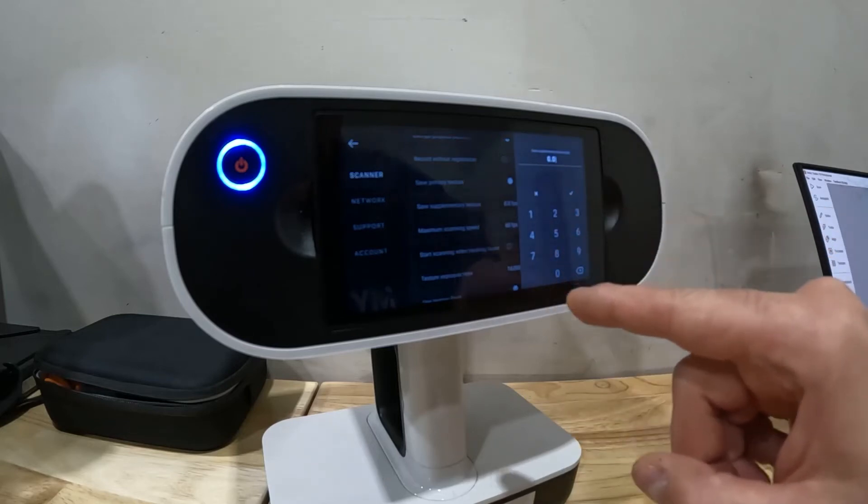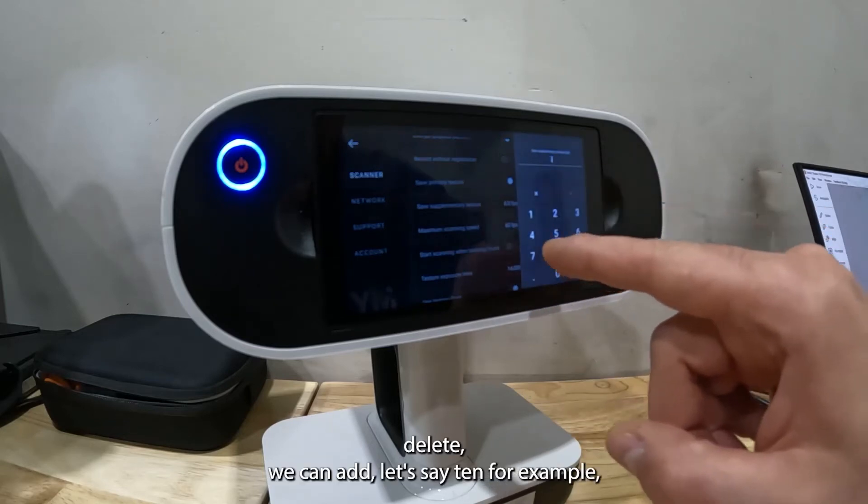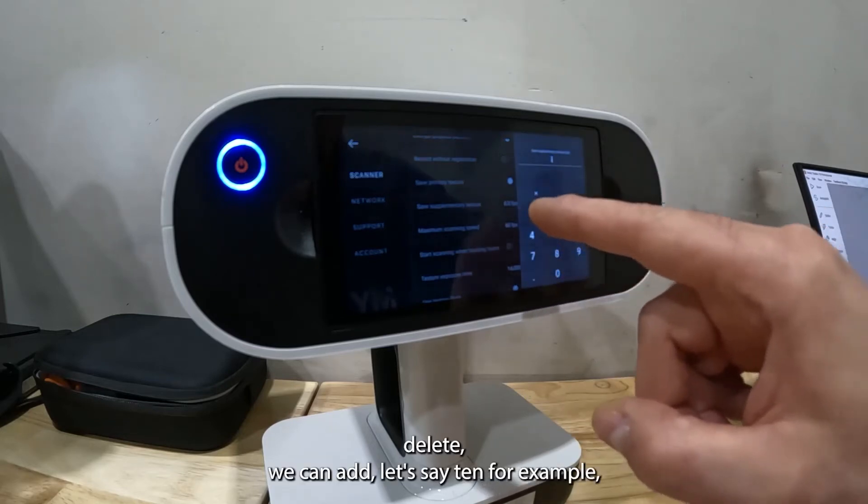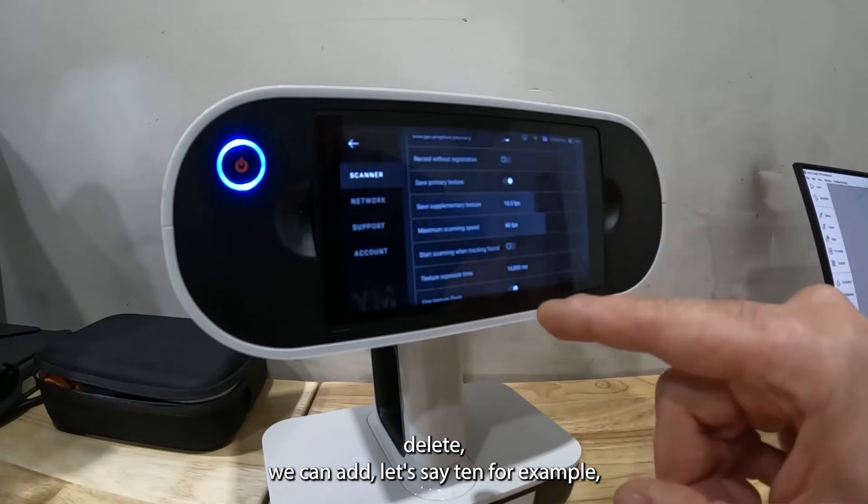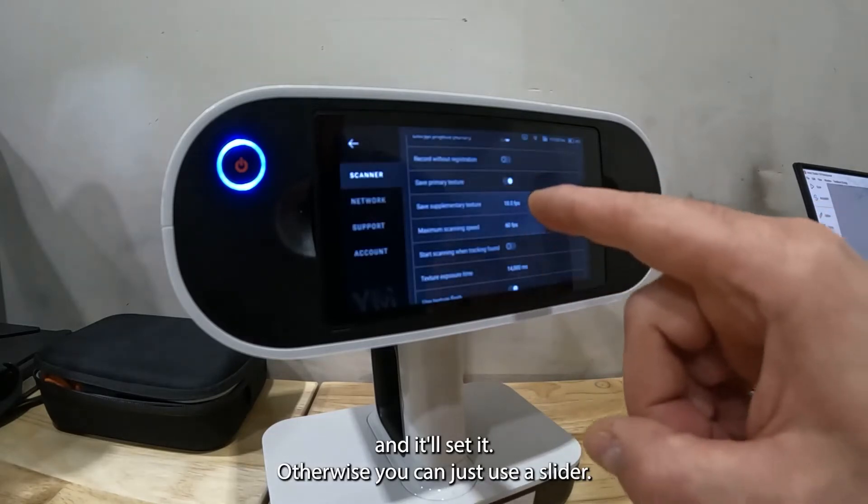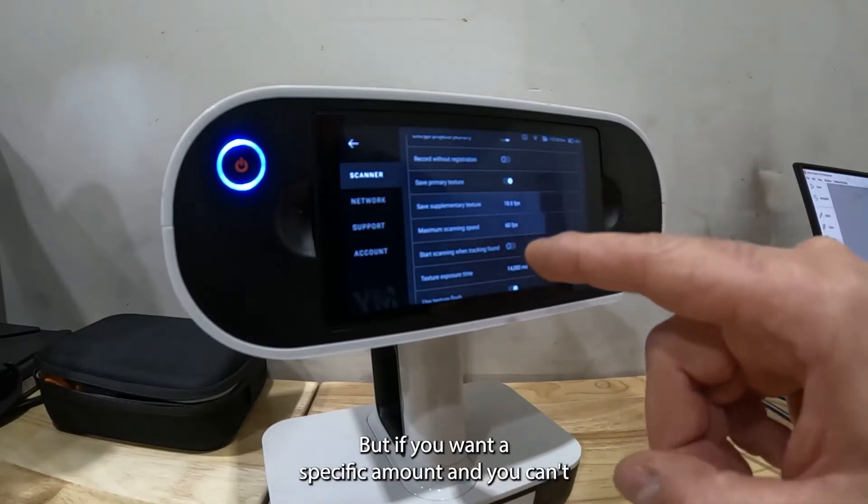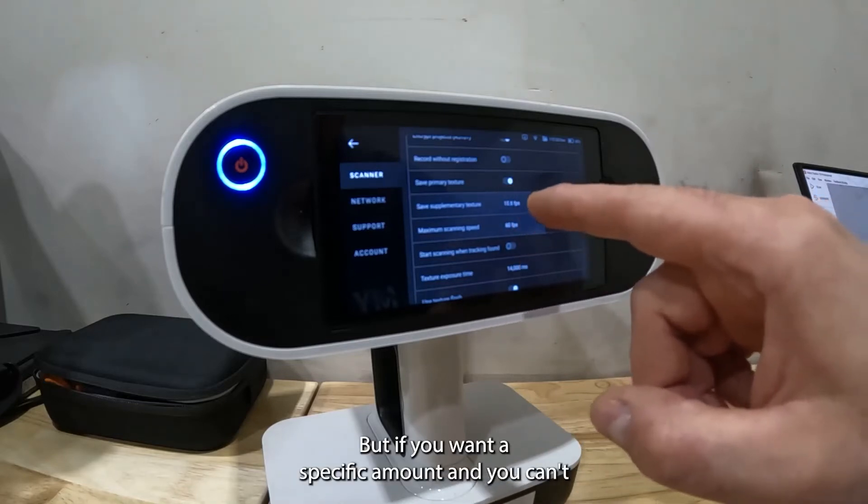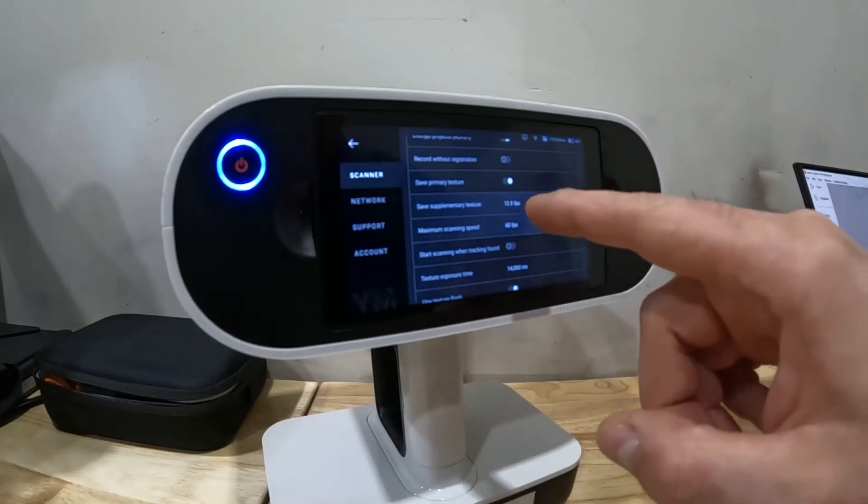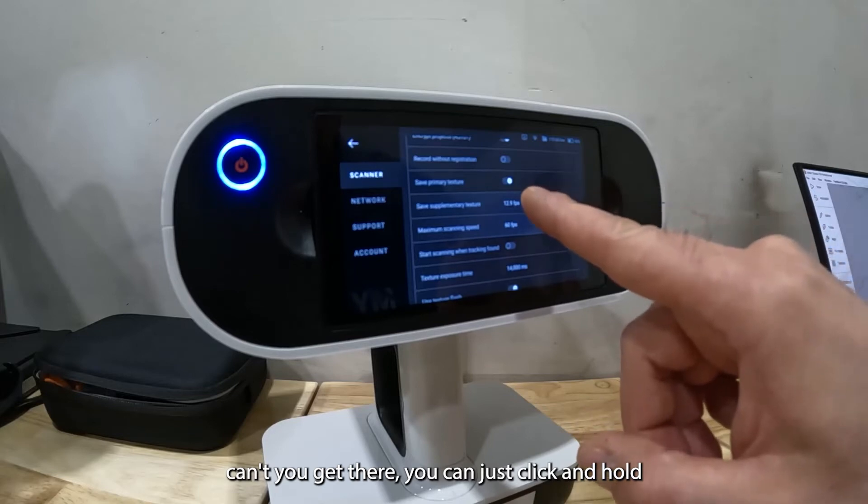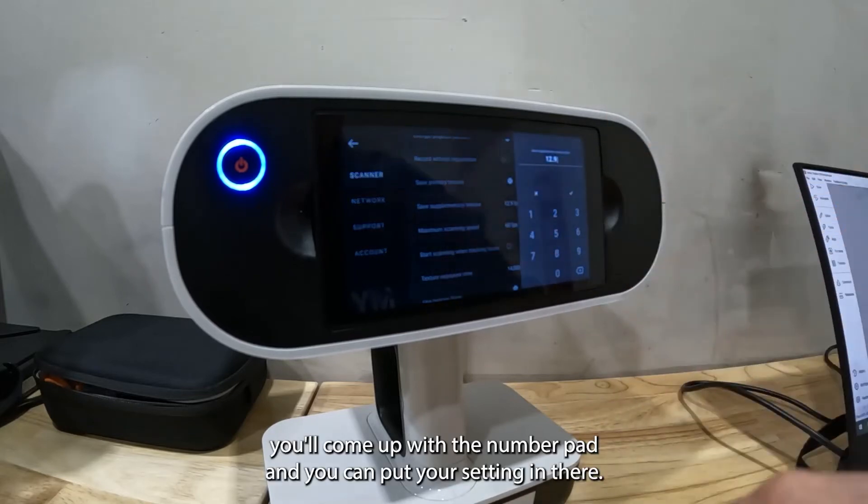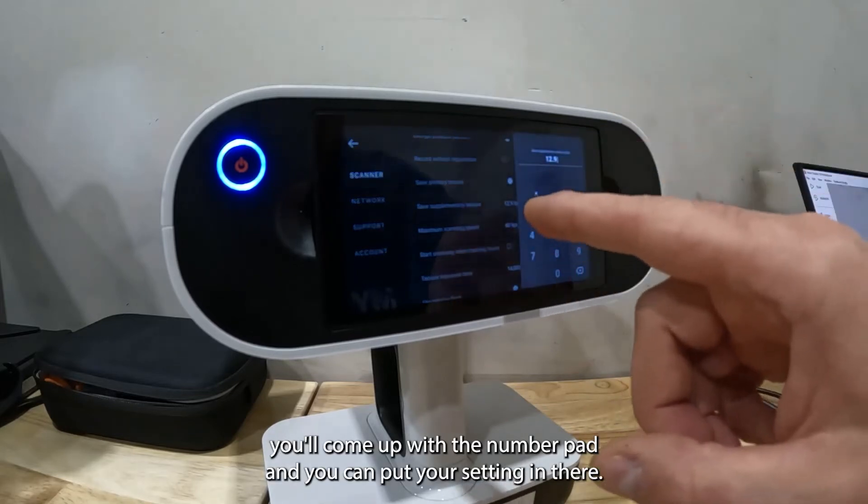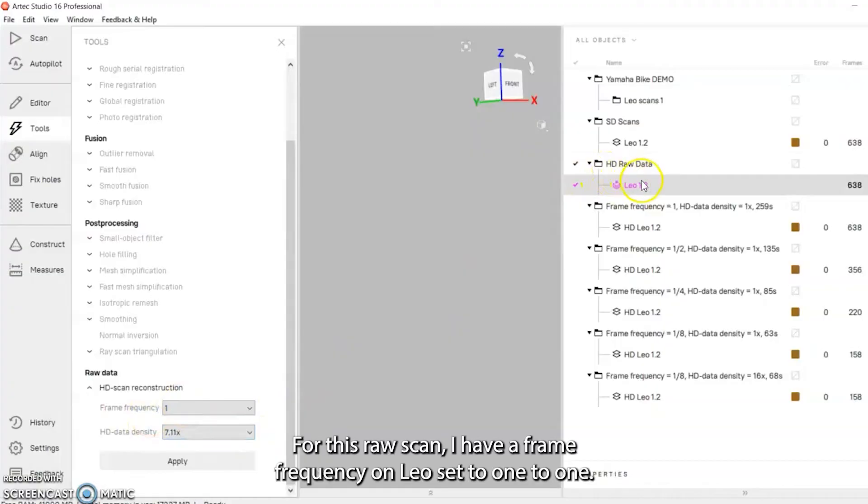You can delete, you can add, let's say 10 for example and it'll set it. Otherwise you can just use a slider, but if you want a specific amount and you can't kind of get there, you can just click and hold and the number pad will come up.